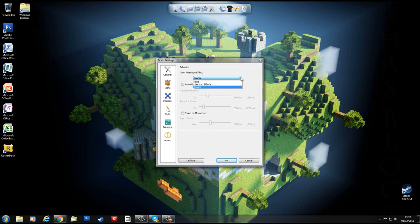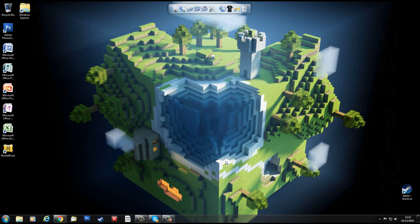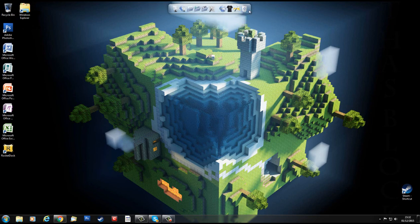Behavior, icon attention, I can have all sorts of things, pop up on mouse over and just tells you about it. It's so easy to use.